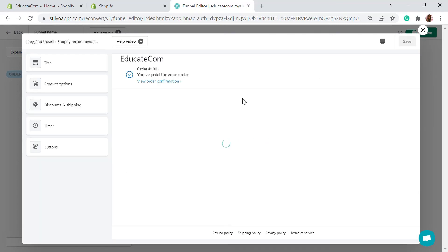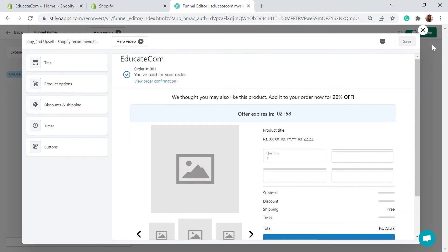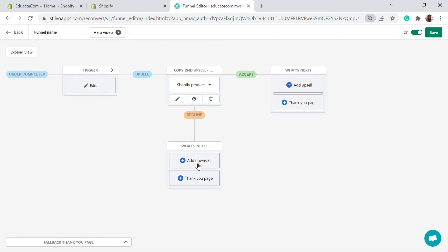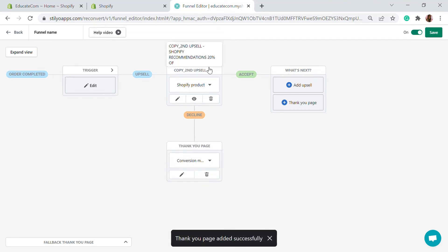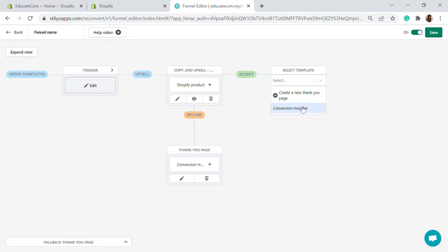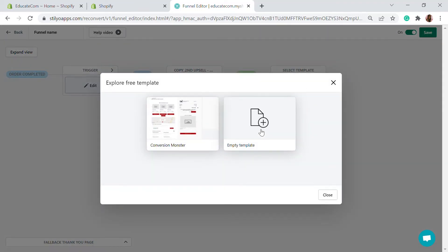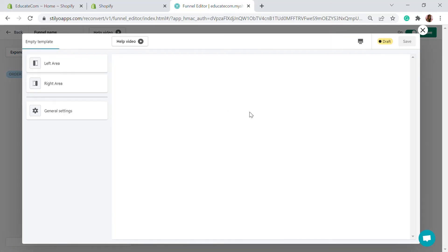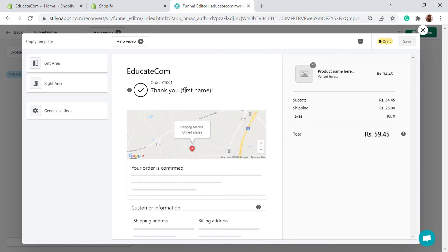The upsell page will appear and you can edit it the same way as before. Save it — that's your upsell page. You can then add a downsell or go straight to a thank you page. I'll use a Conversion Monster thank you page for when the offer is accepted. For the declined path, I'll create a new thank you page from an empty template.